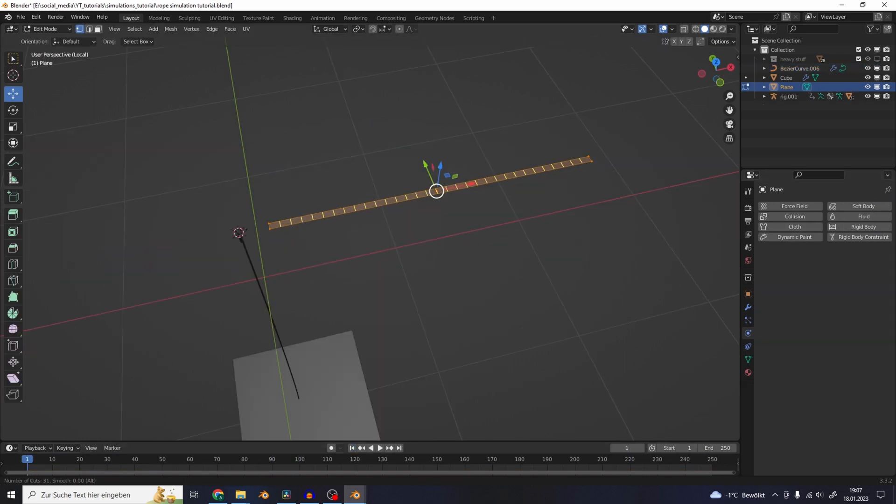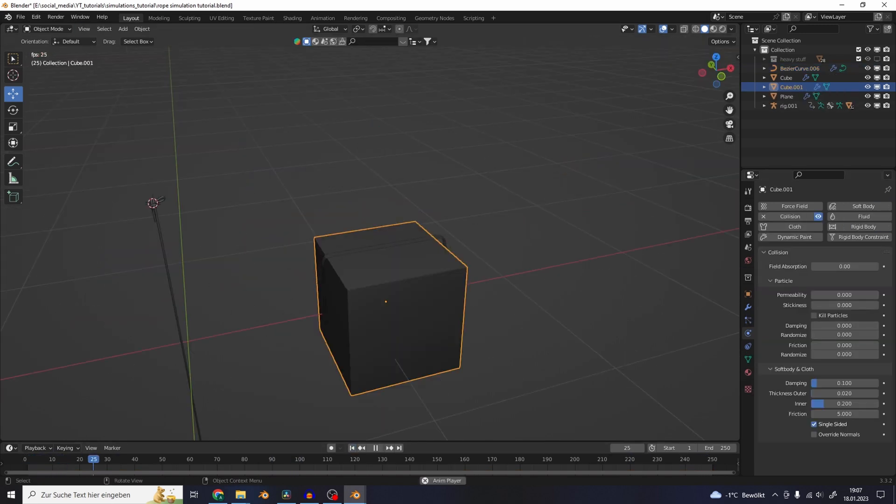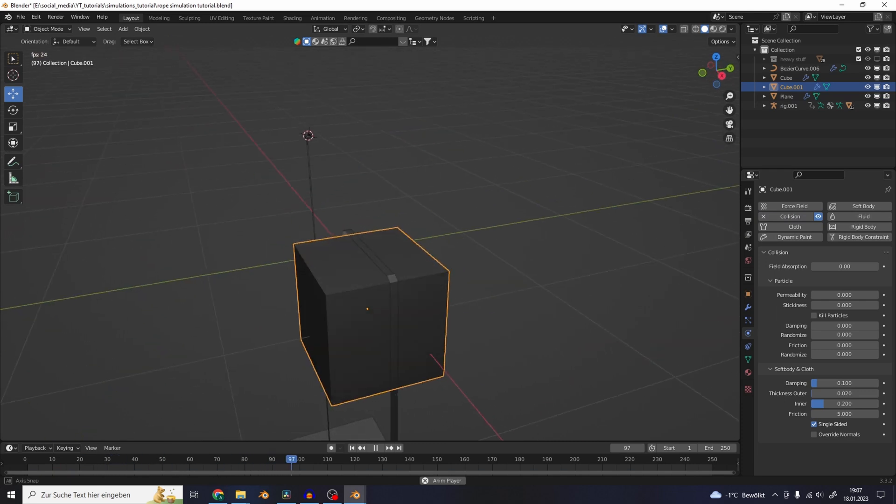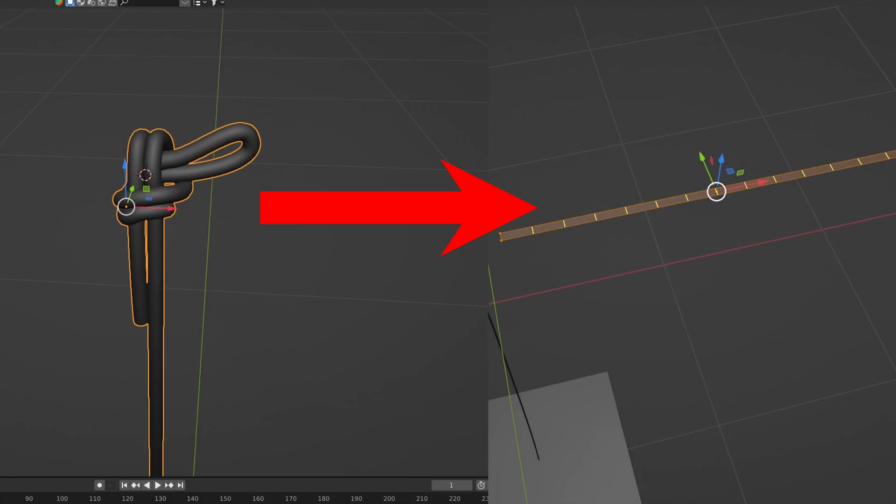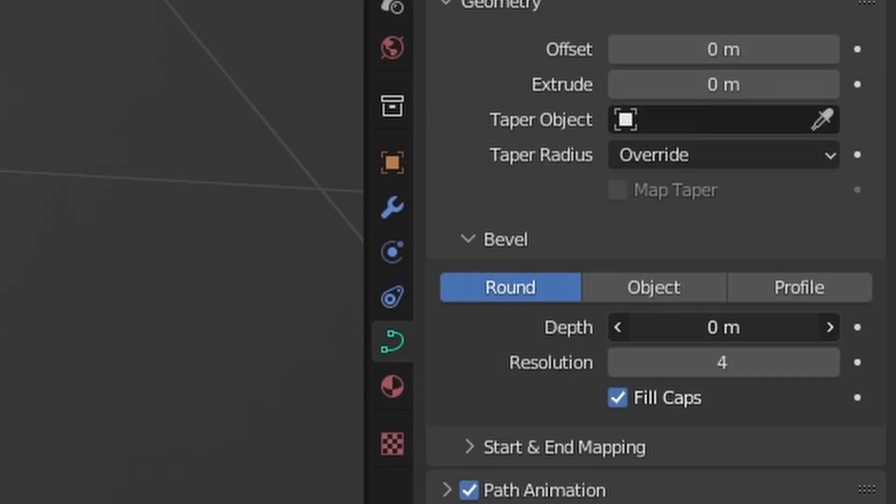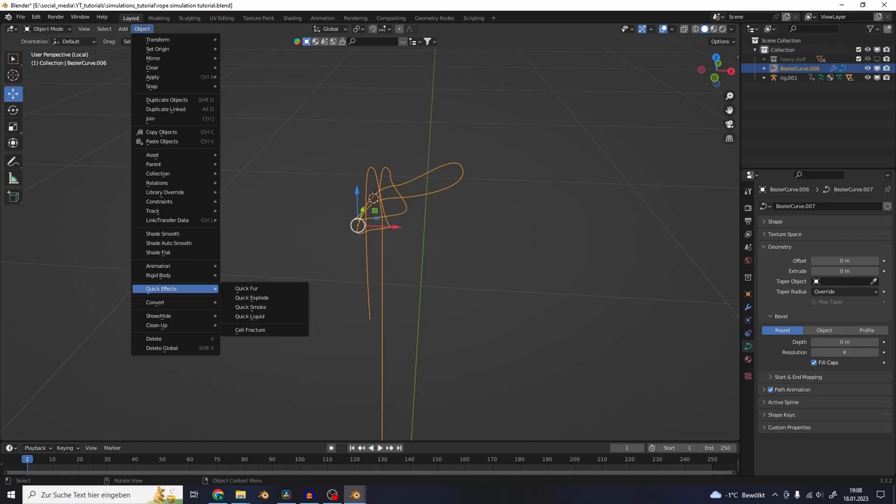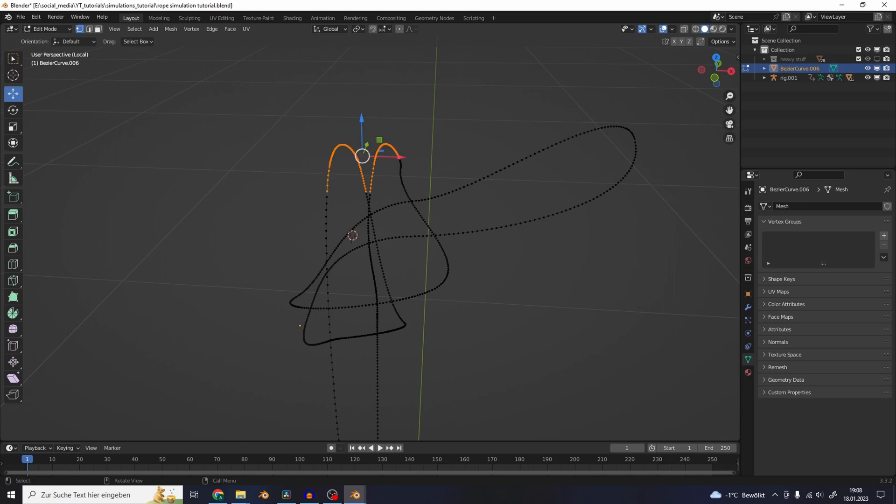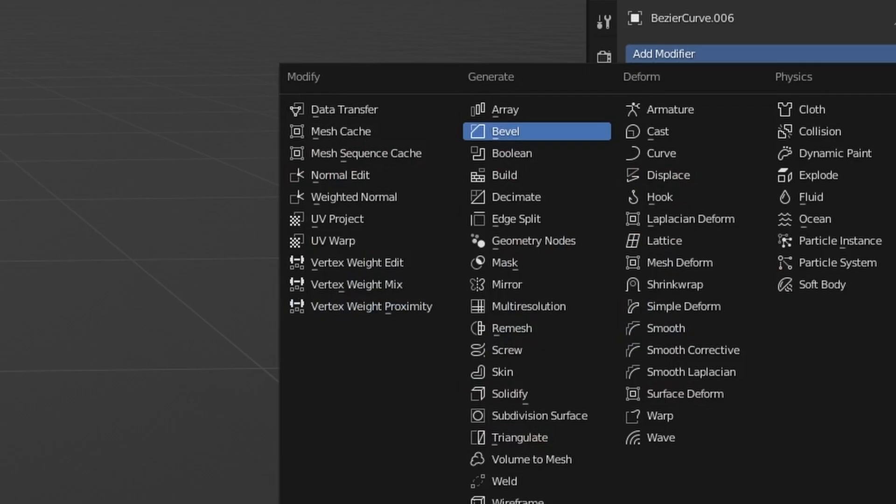Blender really likes to simulate flat planes with a bunch of loop cuts and refuses to use any other kind of mesh. So we should make the rope a flat plane with loop cuts. Set the depth to zero and convert this curve to a mesh. Now it's all a bunch of vertices.